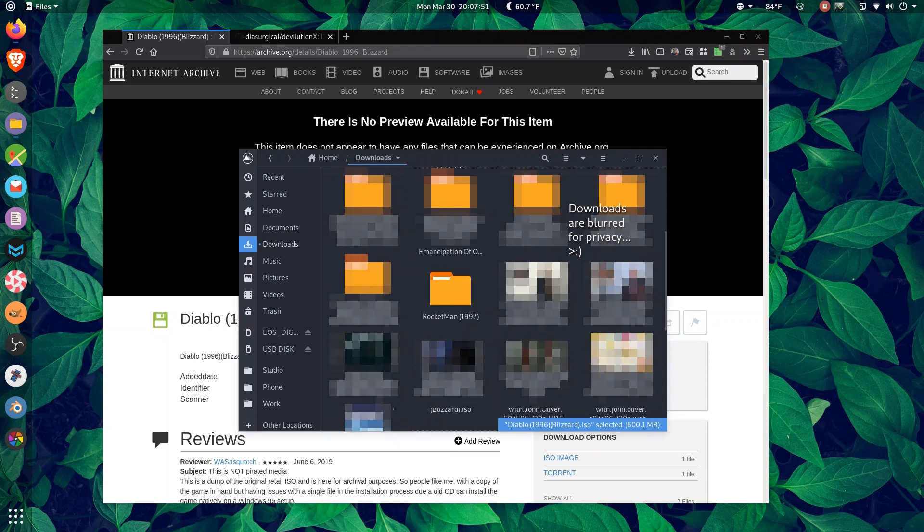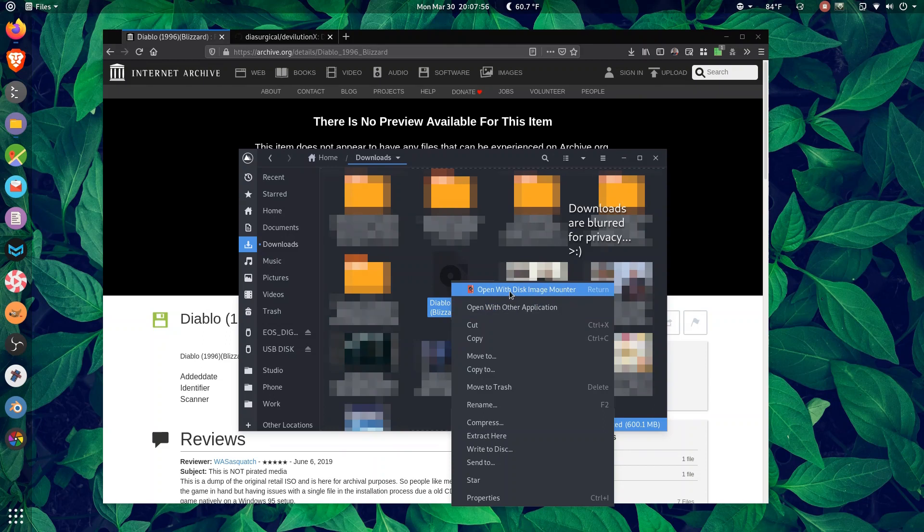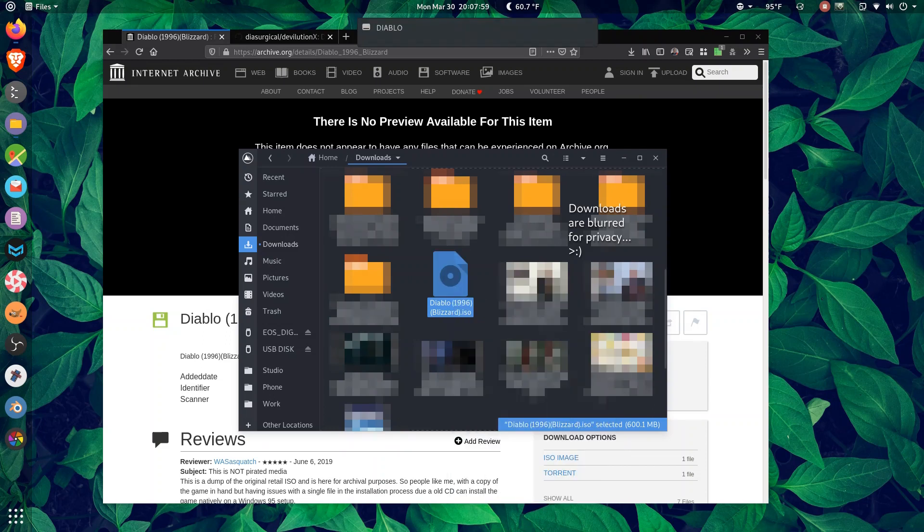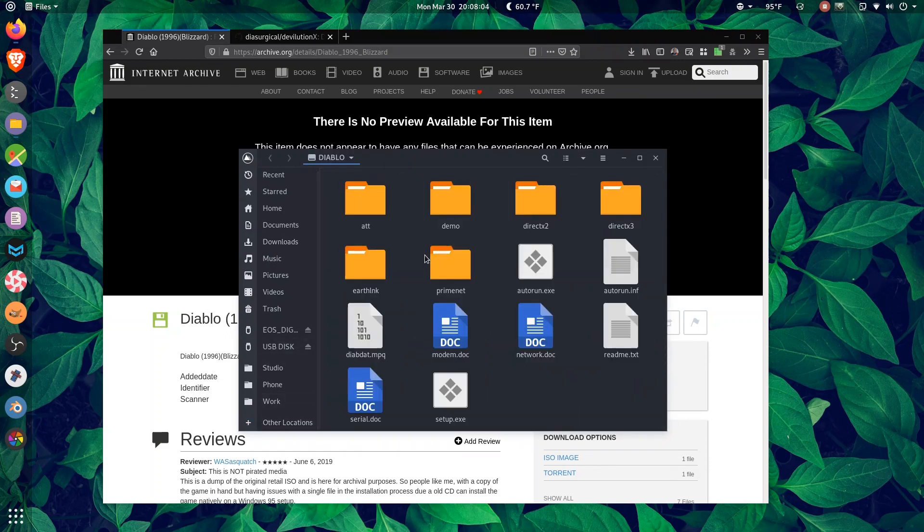All right, once you have the ISO, you can right click it and open with disk image mounter. This mounts it like a drive. Where is that thing? There it is, Diablo.